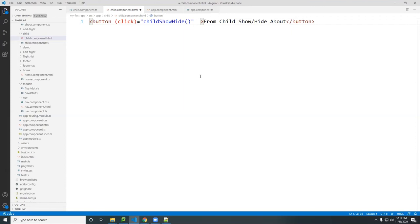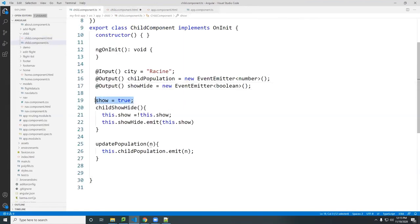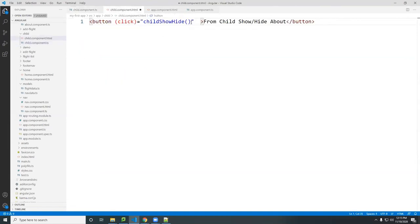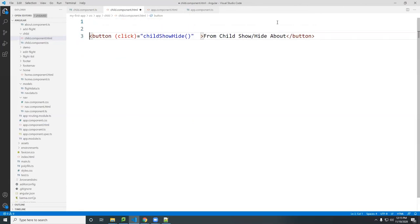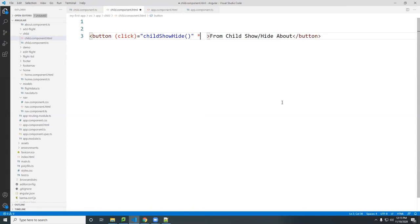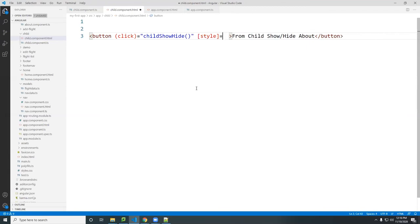You can use ngIf — if it's true show green, otherwise blue. The state is inside the child, so you can change it with the 'show' variable. If show is true, show green. You can bind directly to the style or to a class, however you want to do it.